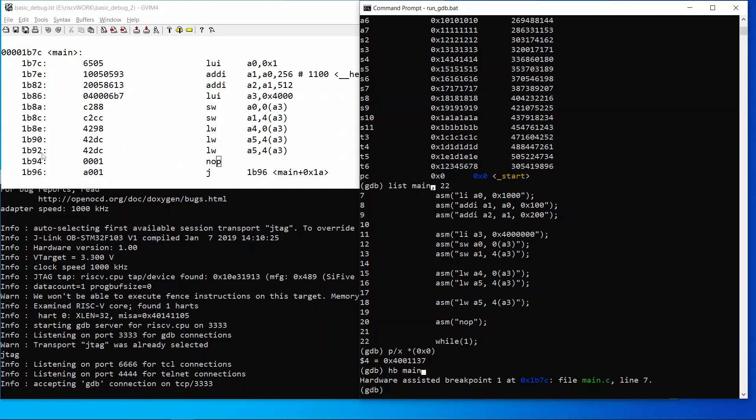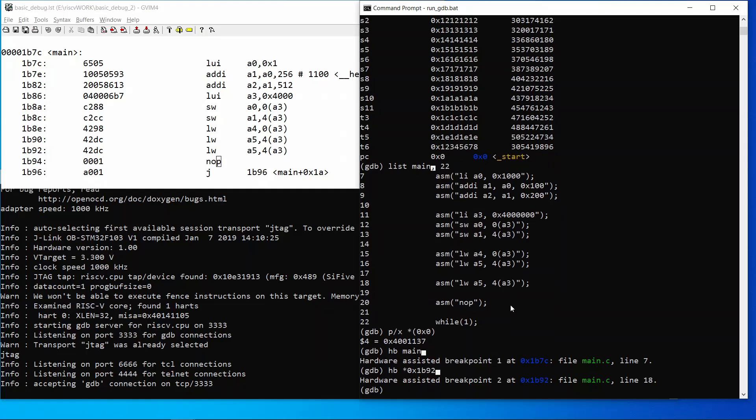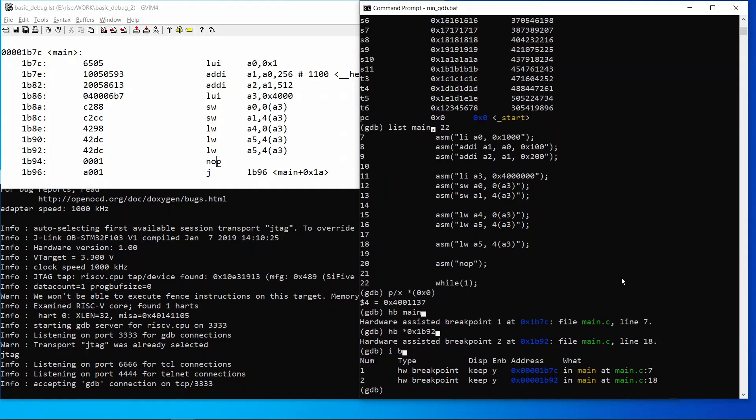I will display the memory content and then do an info breakpoint to view them.